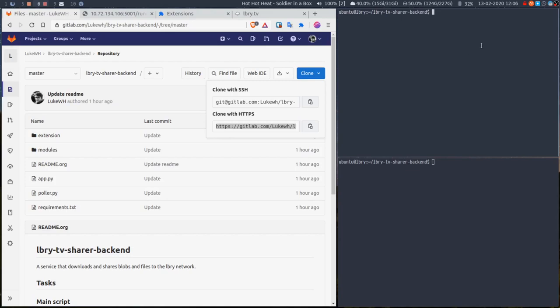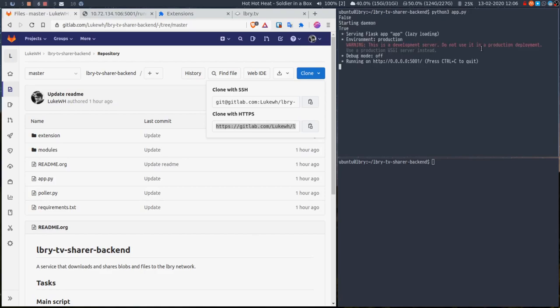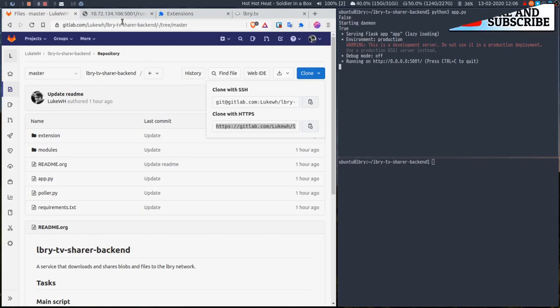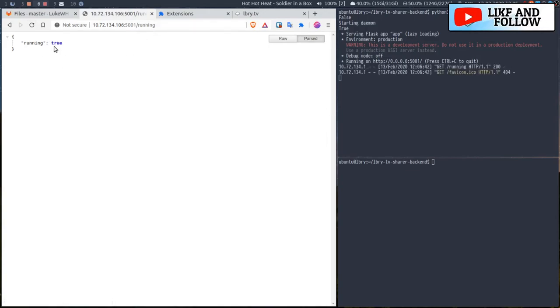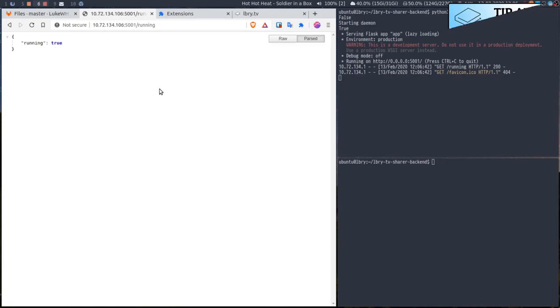What the app does - the Flask app - so if I just do python3 app, it will download the latest SDK if it either doesn't exist or isn't the latest version, and then it starts a Flask server. That's all it does. Then it starts listening on port 5001. If I go to port 5001 and go to the running endpoint, I just get running true because the daemon is running. So we're connected to the network, fantastic.